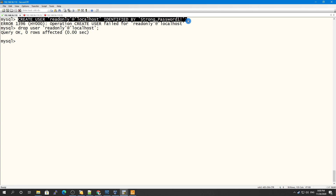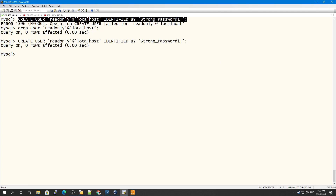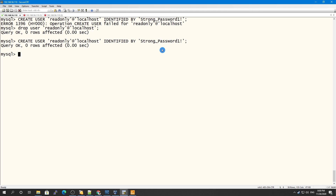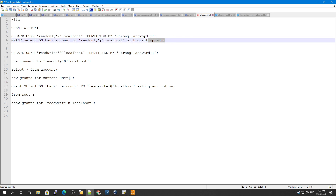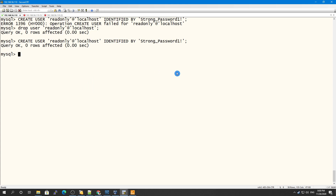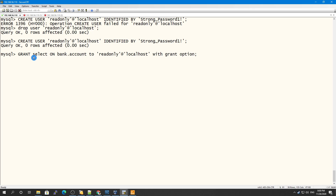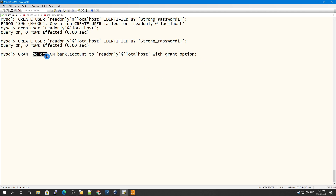Now the user has been created and it doesn't have any privileges right now. Let me give this user some privileges. I'm granting SELECT on bank.accounts to read_only@localhost WITH GRANT OPTION. This means this user can grant SELECT privileges only on this table to another user.